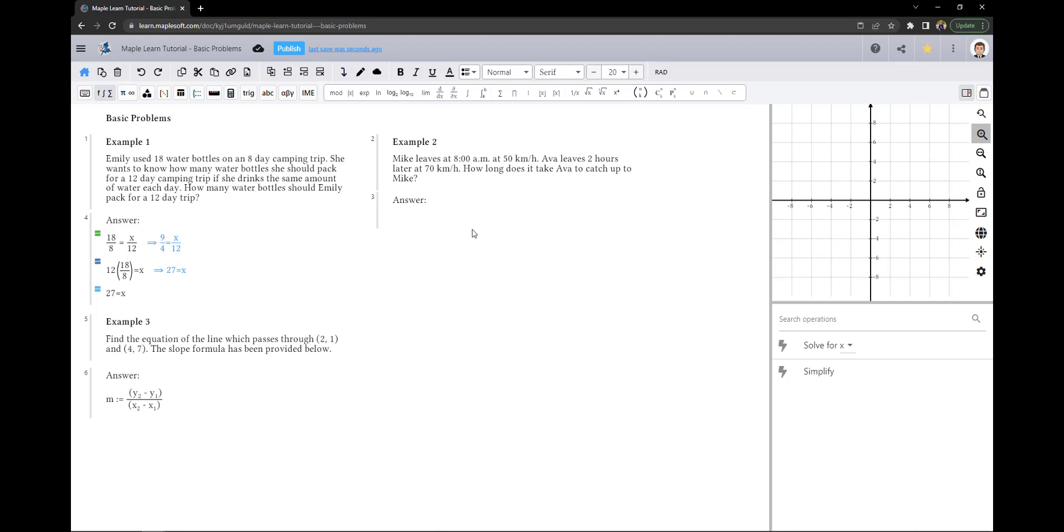In example 2, we need to see how long it takes Ava to catch up to Mike, given that Mike leaves at 8 a.m. at 50 km an hour and Ava leaves 2 hours later at 70 km an hour. If we let the equation for Mike's distance equal to the equation for Ava's distance in terms of t, then we will be able to solve for the time at which both drivers are at the same distance.